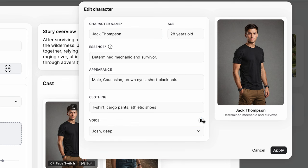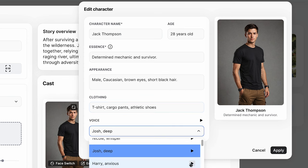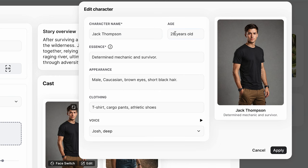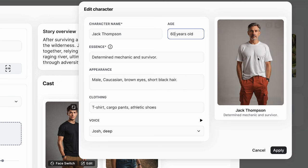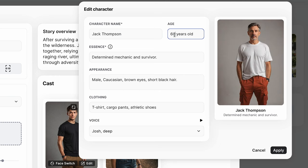Let's have a listen to one of the voices: 'As an organizer, I start from where the world is, as it is, not as I would like it to be.' Sounds pretty good. There are loads of different ones you can choose. It's got 28 years old set — let's see what happens when I put 60 years old in. As you can see it automatically changes, and it's added in an older looking man. So let's put it back to 28.